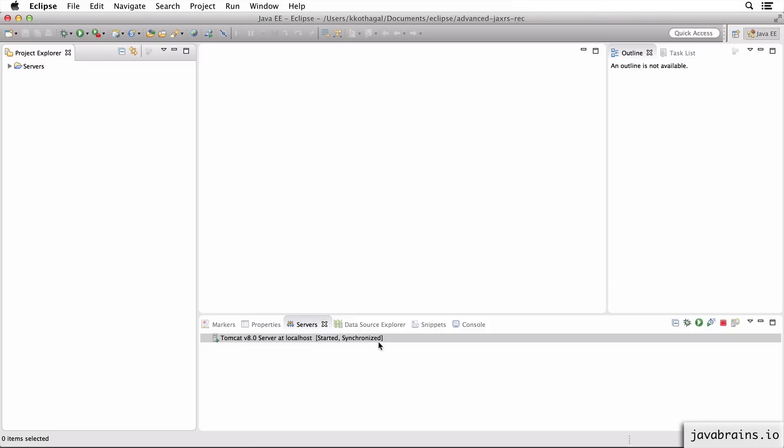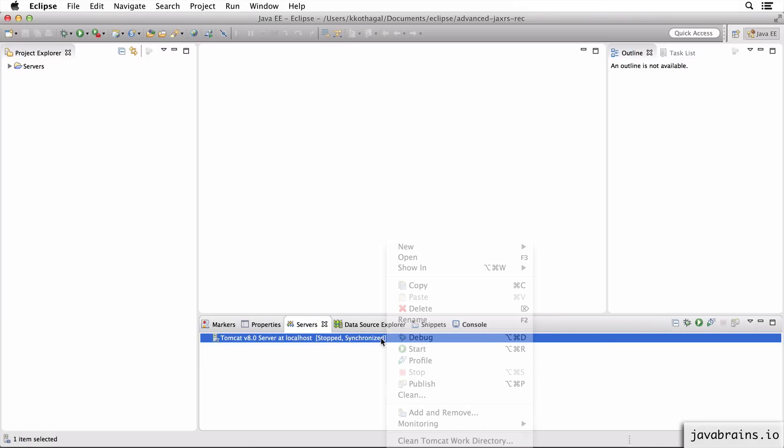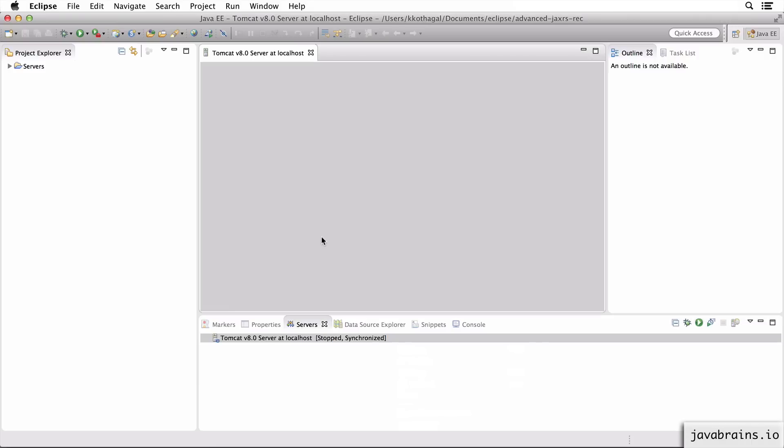So just stop the server, double click on it, and choose Tomcat installation in the server location option.